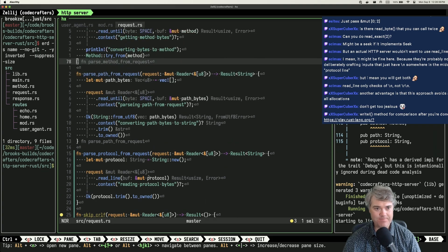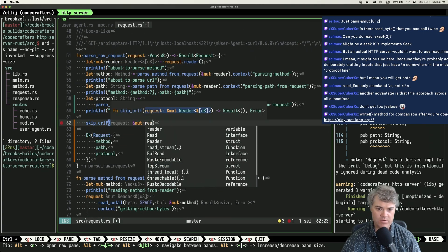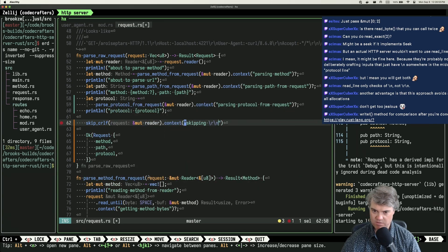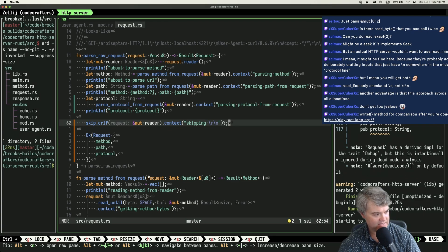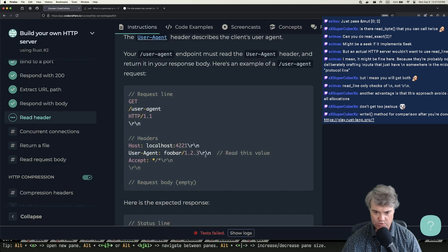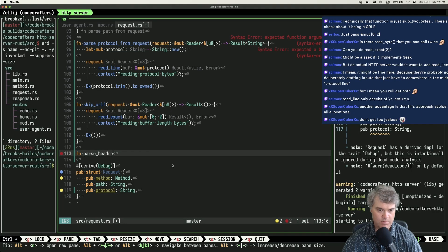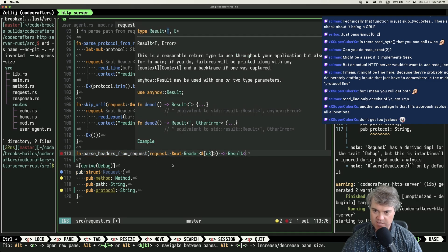skip_crlf with the mutable reader — that skips the newline. Now it's headers time. Let's parse_headers from request, get our result, and we need some kind of headers type.